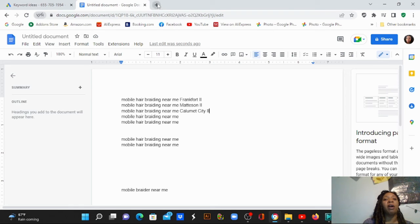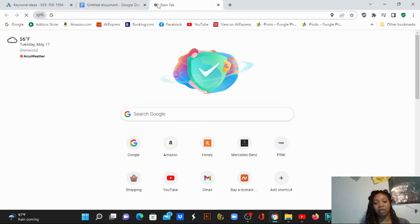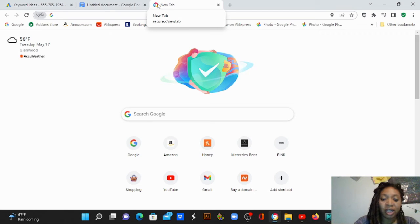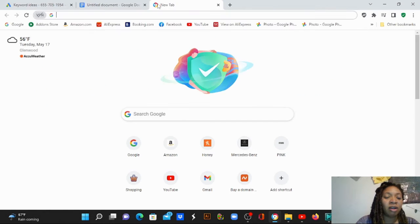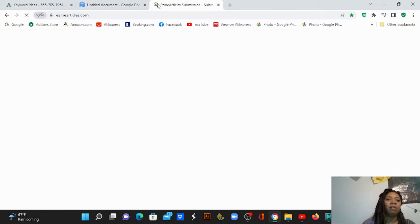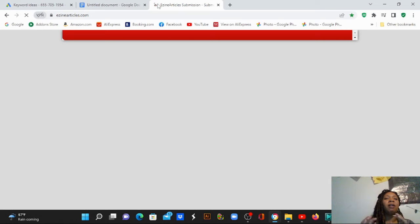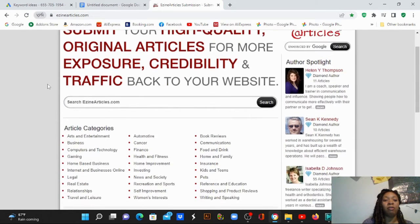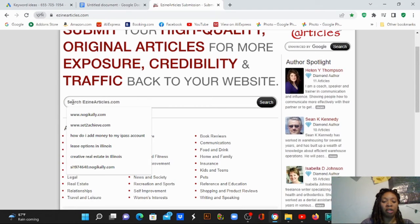We're going to do some keyword research for our article too — so this is all to rank our video. This is how I ranked my video in 48 seconds. Let's do some article research. We can go to Ezine Articles. Step one: find the keywords you need. Step two: do keyword research for your article — let's say you're doing carpentry or fitness training.